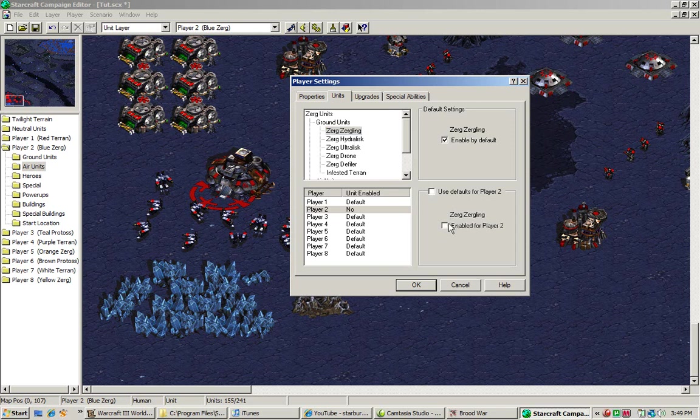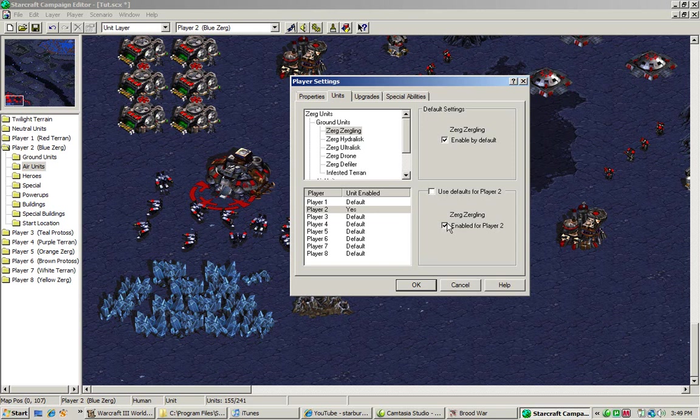Okay, now the enemy Zerg building that we just basically put up cannot construct Zerglings. For some people, that's actually a relief. You can turn it off or on, and you can do that for all units.